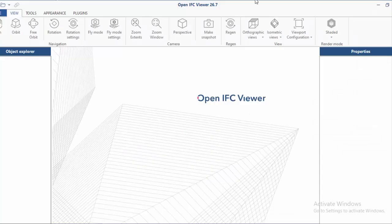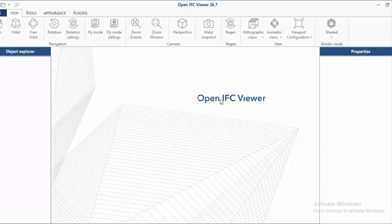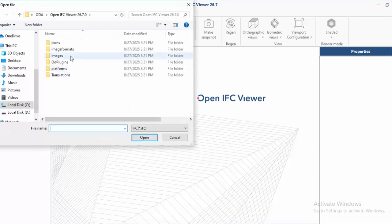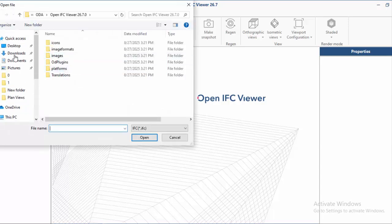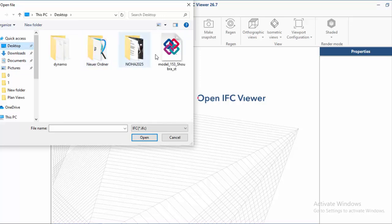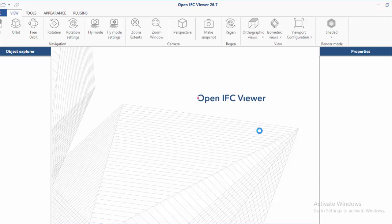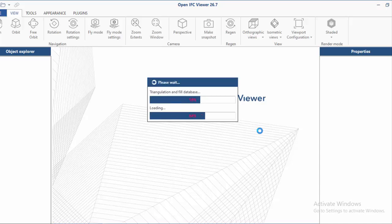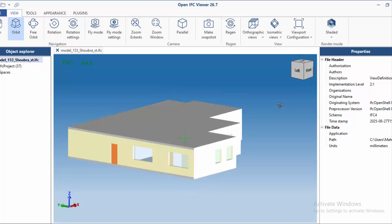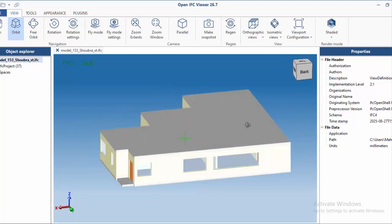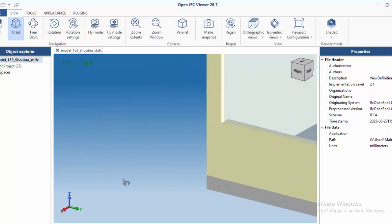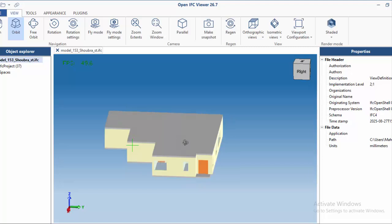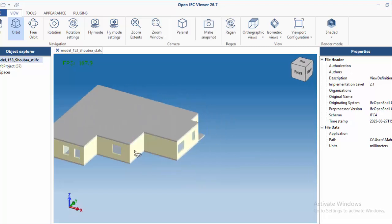First, let's open the IFC. This is a nice IFC viewer. Let's see how the IFC is going to look like. So I think it's going to be here, desktop. This one, so this IFC that I downloaded directly from the website.